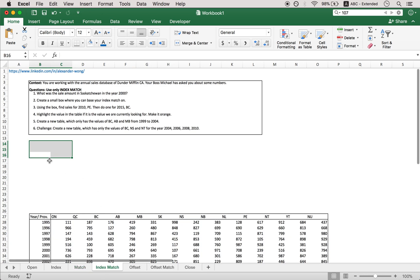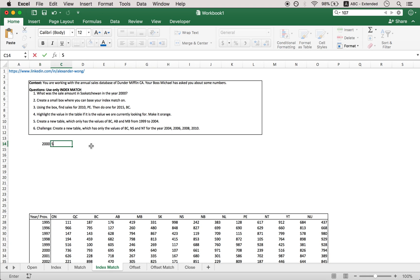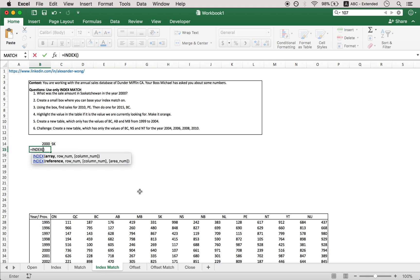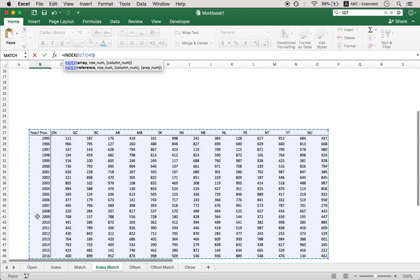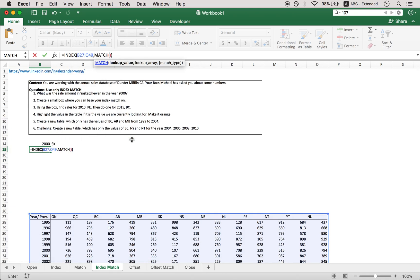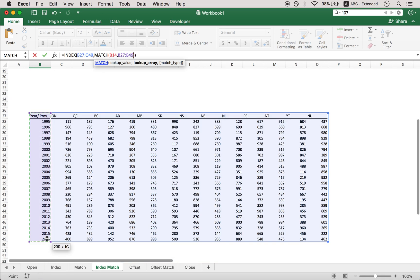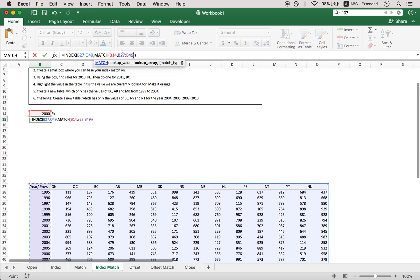So now for index match. Let's see how we can do this. Before we do anything, I always like to put out the variables in a cell. So we're in the year 2000 and then Saskatchewan. The short form for that would be SK. And then let's use index. So our array is this entire table. Our row number will be done using the match function. We're looking up the value 2000 in the year 2000. So the array would be in this column. So we want Excel to return to us which row is 2000 in. Match type 0.